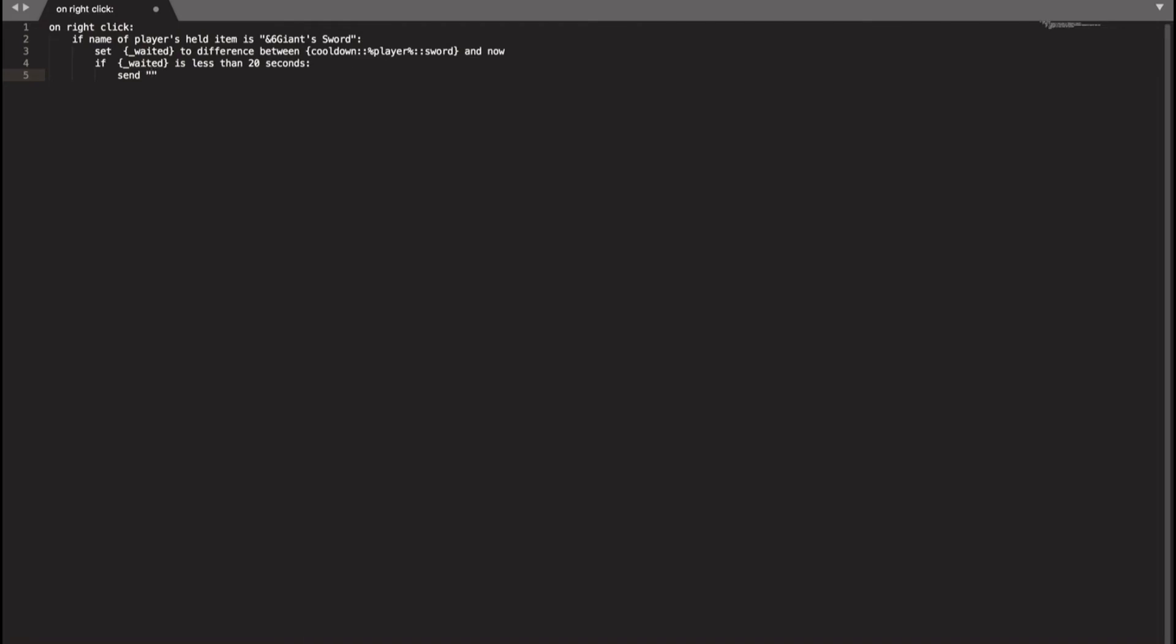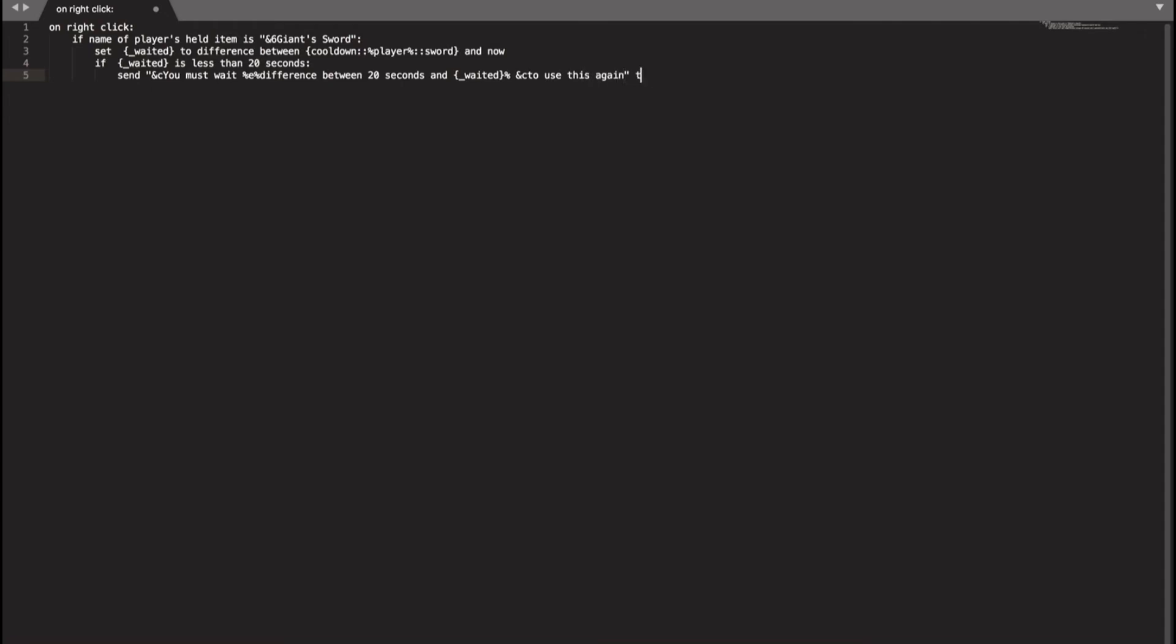And then you do the message that it sends to you. And here I'll be doing and C as if red. You must wait and then end E as the seconds you have to wait, percent difference between 20 seconds and waited. And then we'll do and C again to finish it up. To use this again. And then we'll send this to player. And then cancel event because we don't want this ability to happen again.